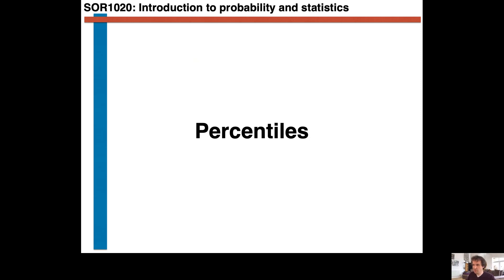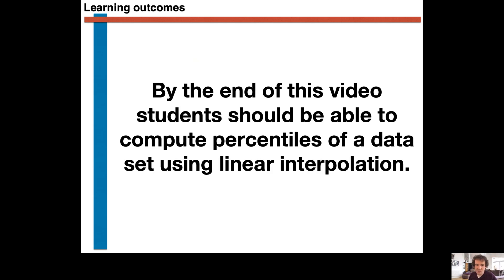In this video, I'm going to explain how we can compute percentiles if we are given a data set. By the end of this video, you should be able to write a Python program that takes a data set and computes percentiles from it. By the end of this video, students should be able to compute percentiles of a data set using linear interpolation.